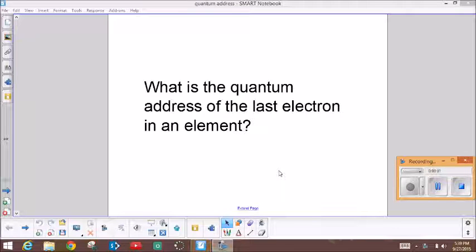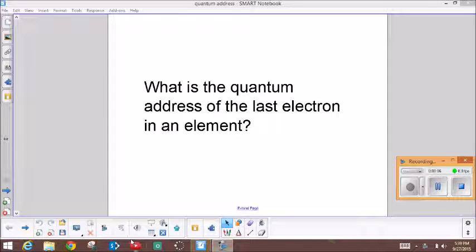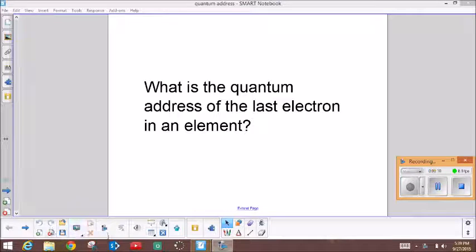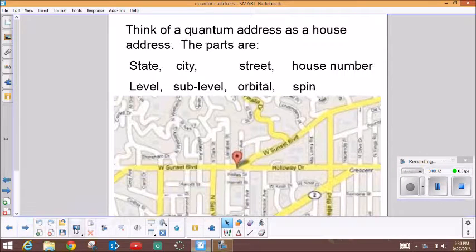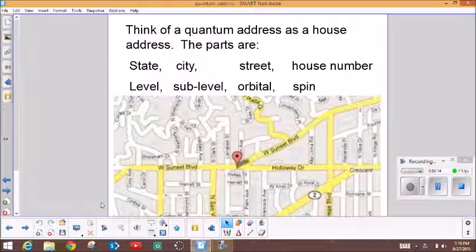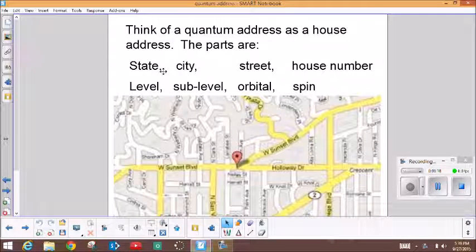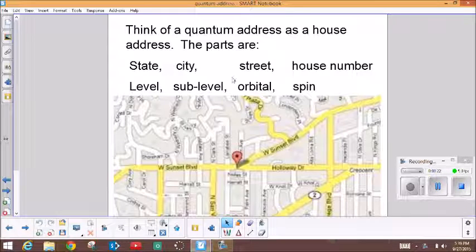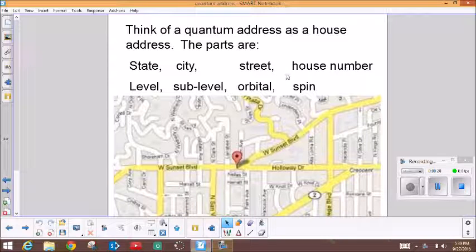What is the quantum address of the last electron in an element? To determine this, you have to know how to figure out the quantum address. The quantum address is just like a street address. The parts of the street address are the broadest category as a state, then you narrow it down to what city you live in, then to the street, and to find the specific location, you would need to know the house number.